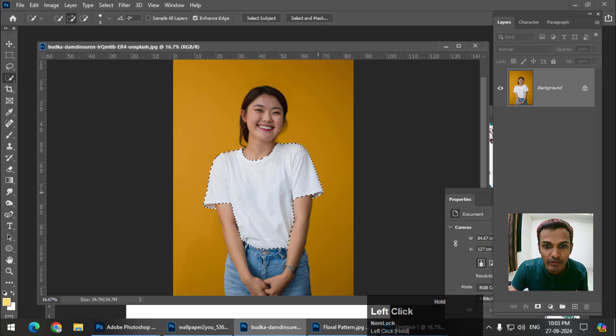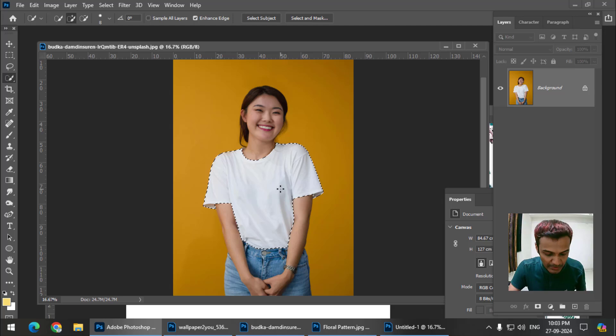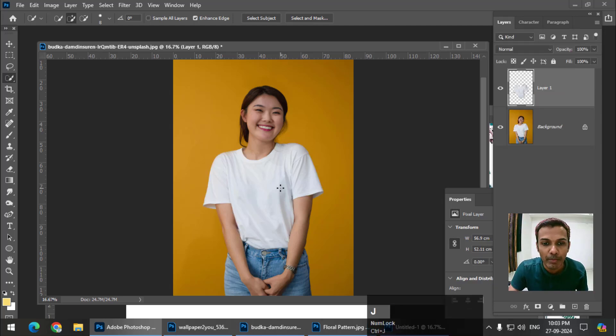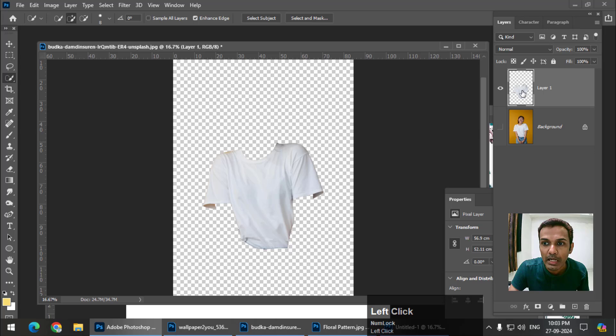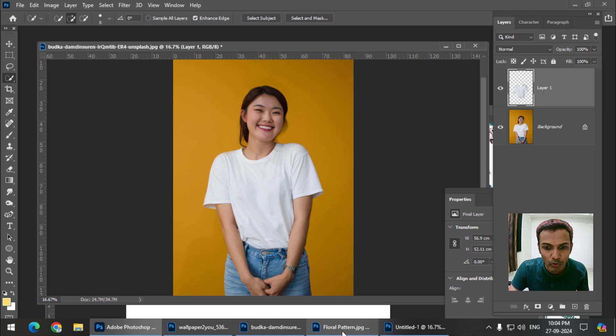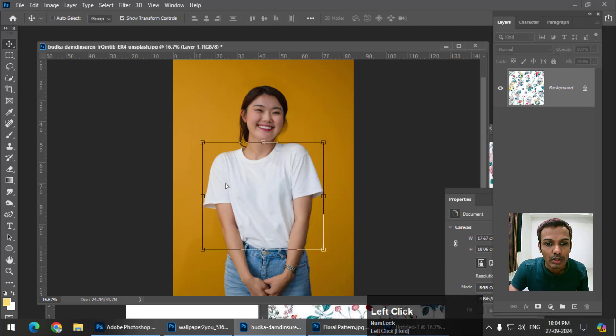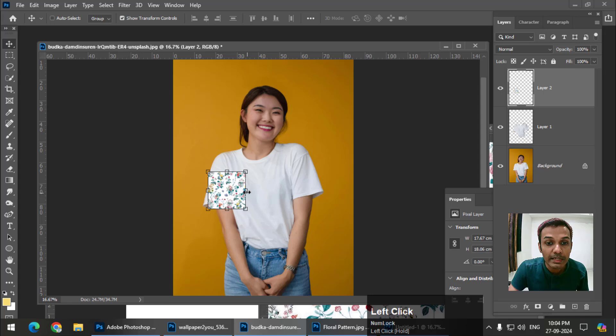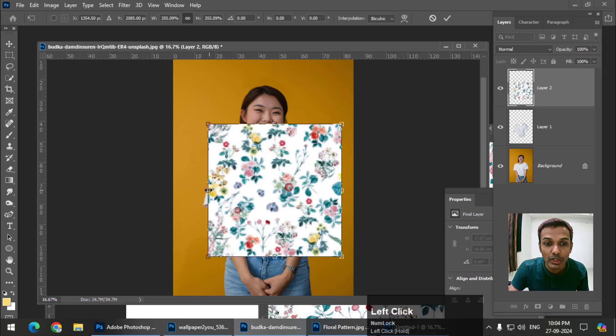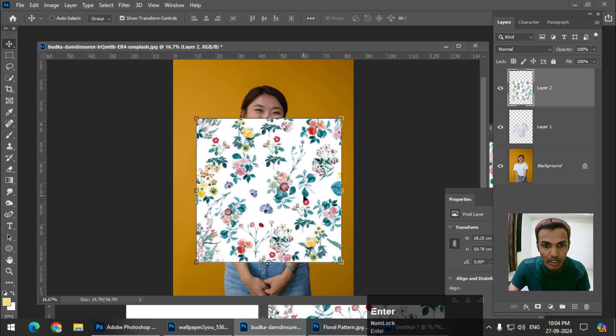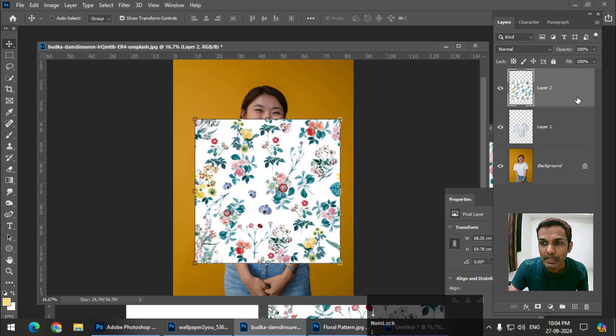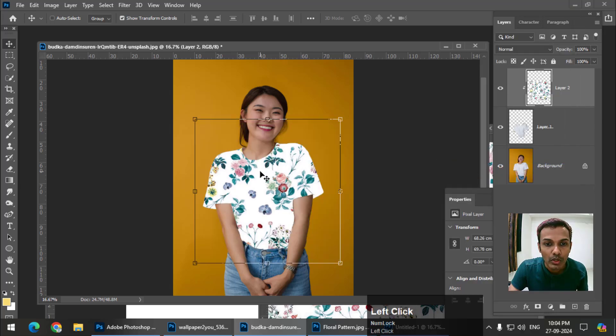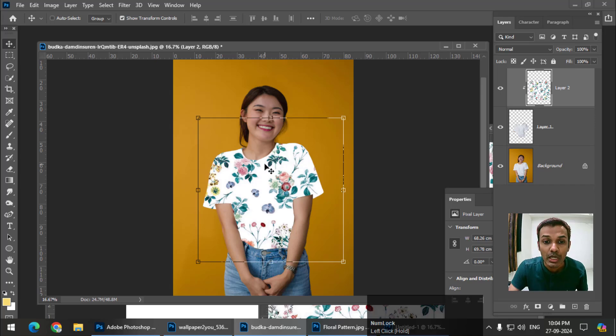Now I'm going to press Control+J, or Command+J on Mac. This shirt area is now on a separate layer. I'm going to place a floral design which I have already opened, and increase the size so it covers the shirt area. Using the same option - right-click and create clipping mask - it will create a clipping mask around the shirt.